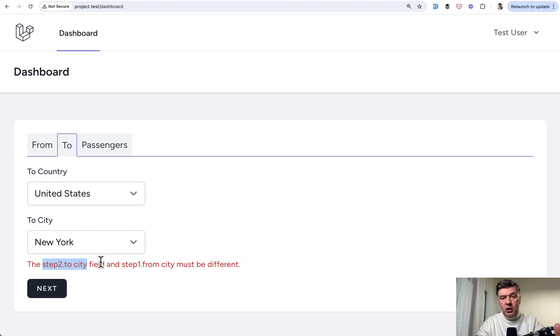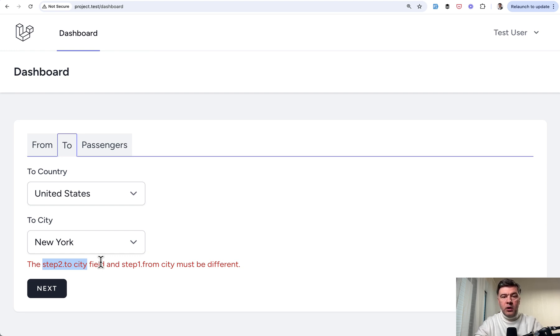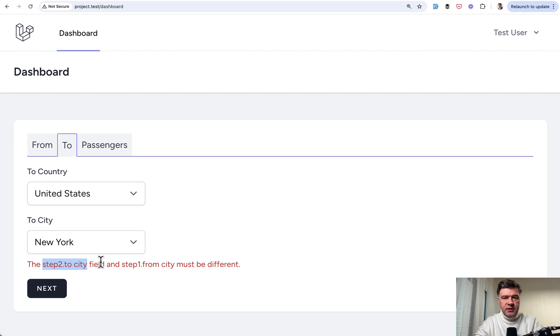So yeah, this is our approach. One of the approaches how you would create multi-step form with view and inertia. What do you think? What would you have done differently? We can, of course, discuss in the comments below.